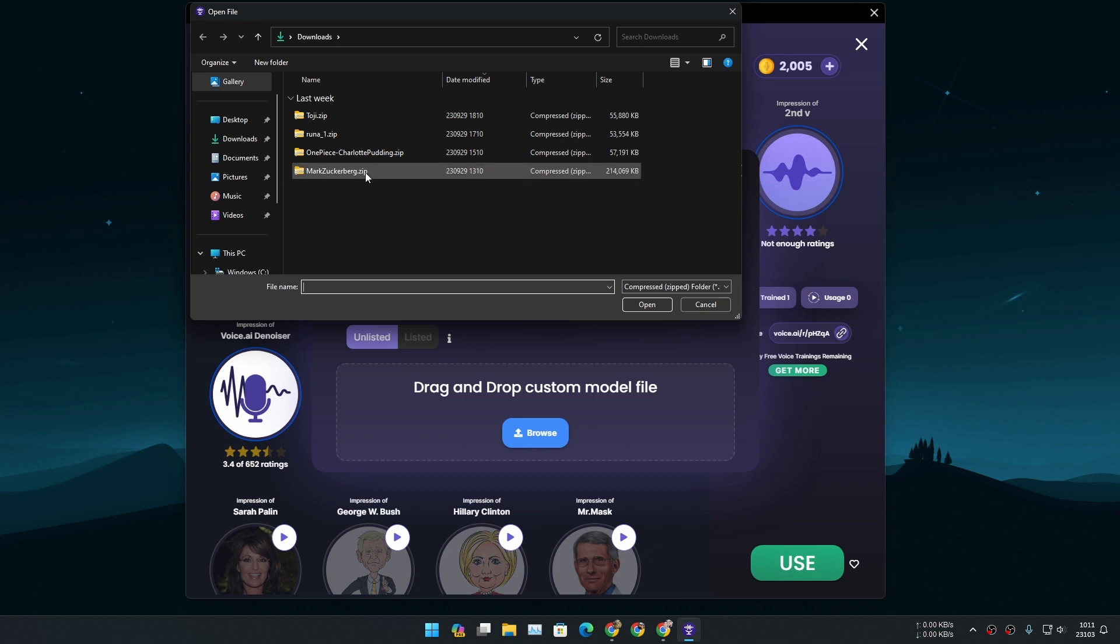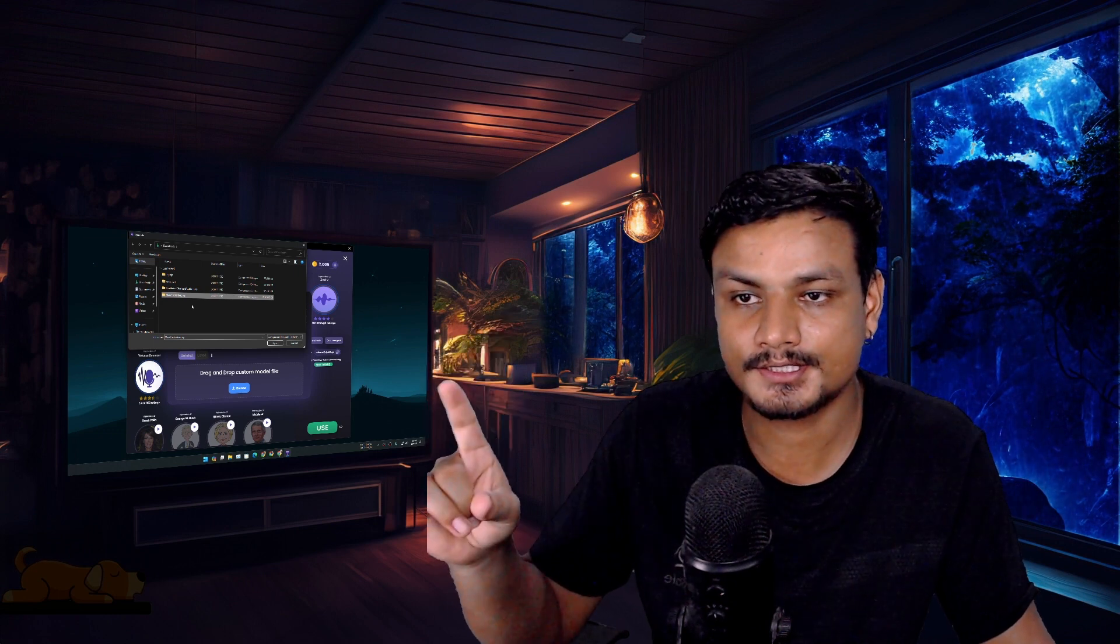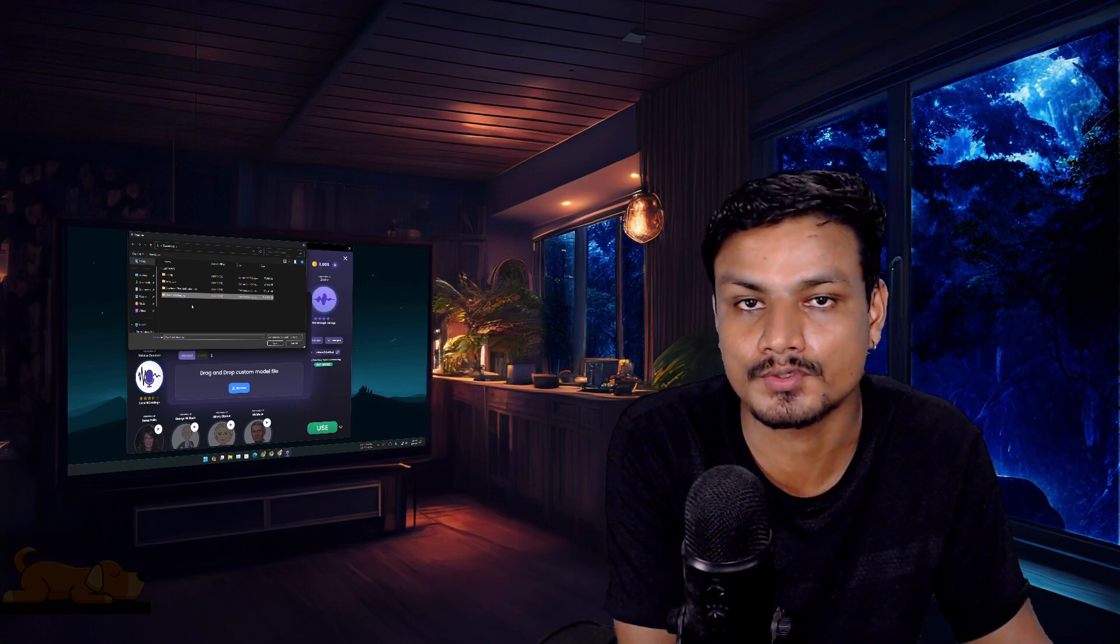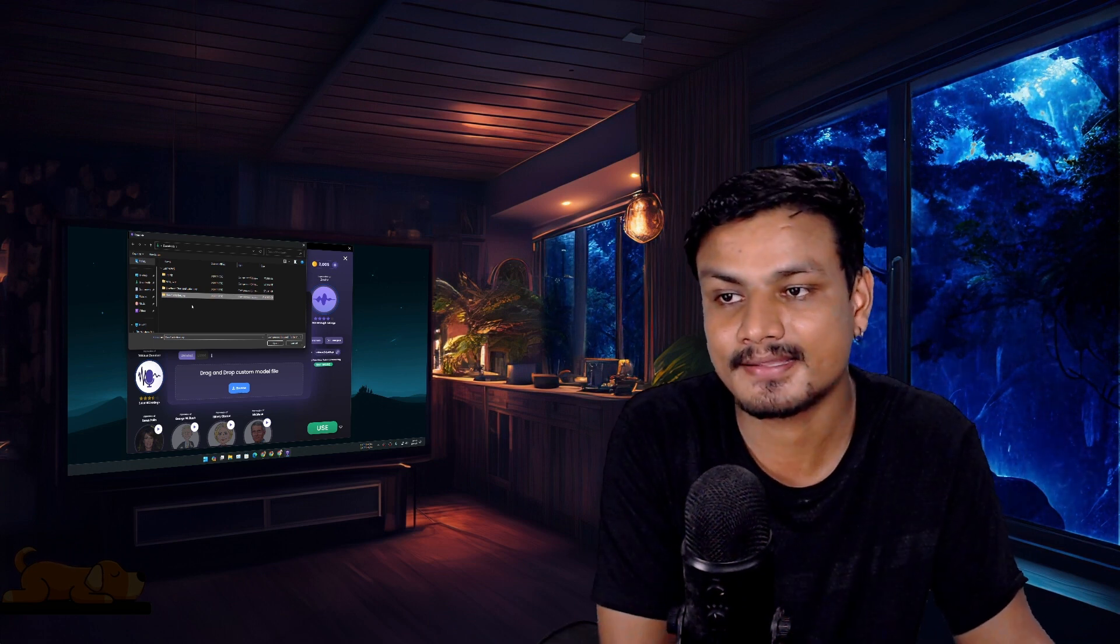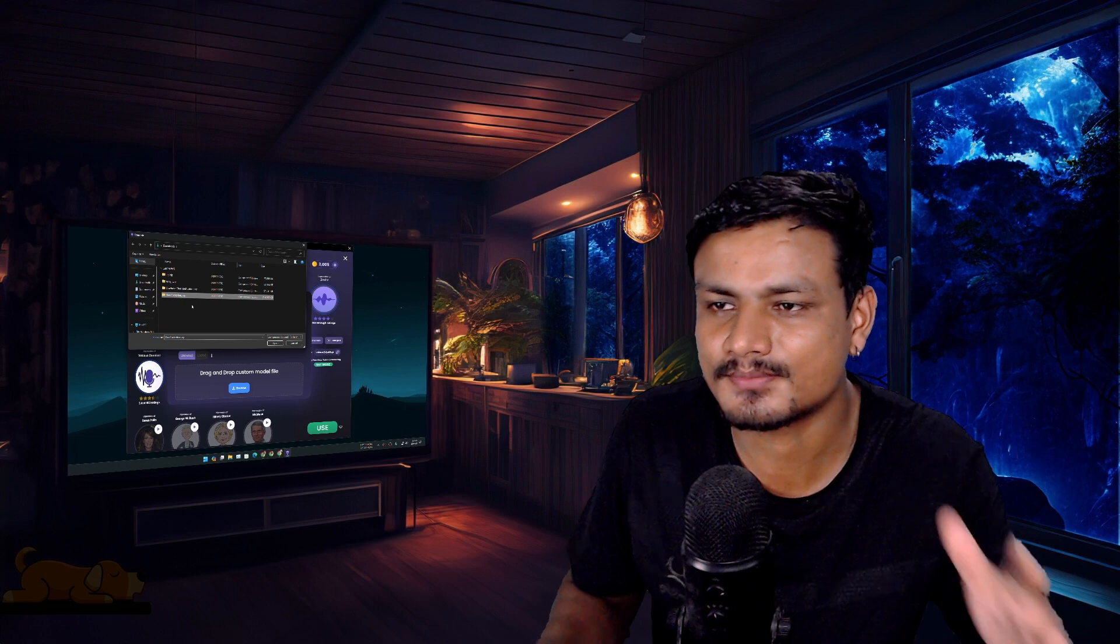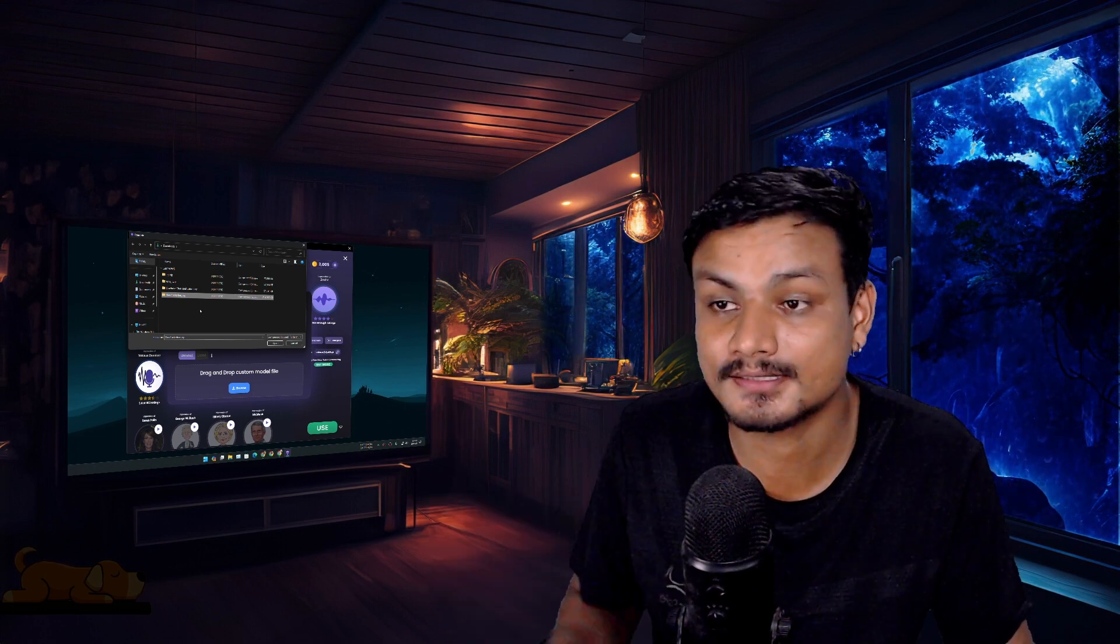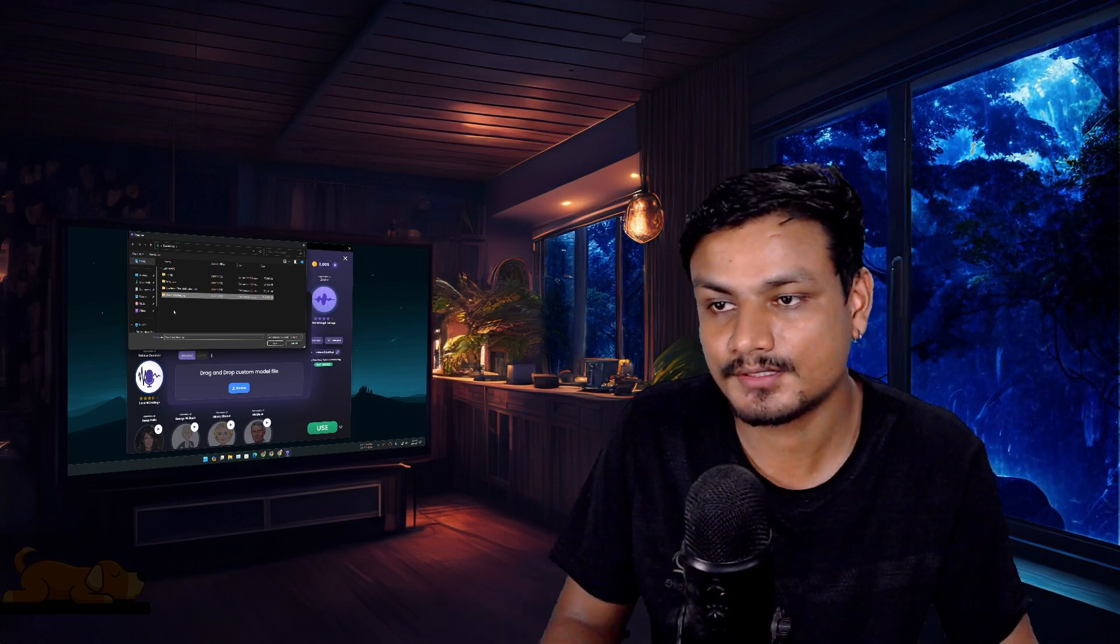Wherever you have downloaded the custom RVC voice models you go there and select that file. Like go into the Google and search custom RVC voice models download and you'll find bunch of links and bunch of videos. I know you guys are very smart, you can just figure it out how to download the custom RVC voice models.